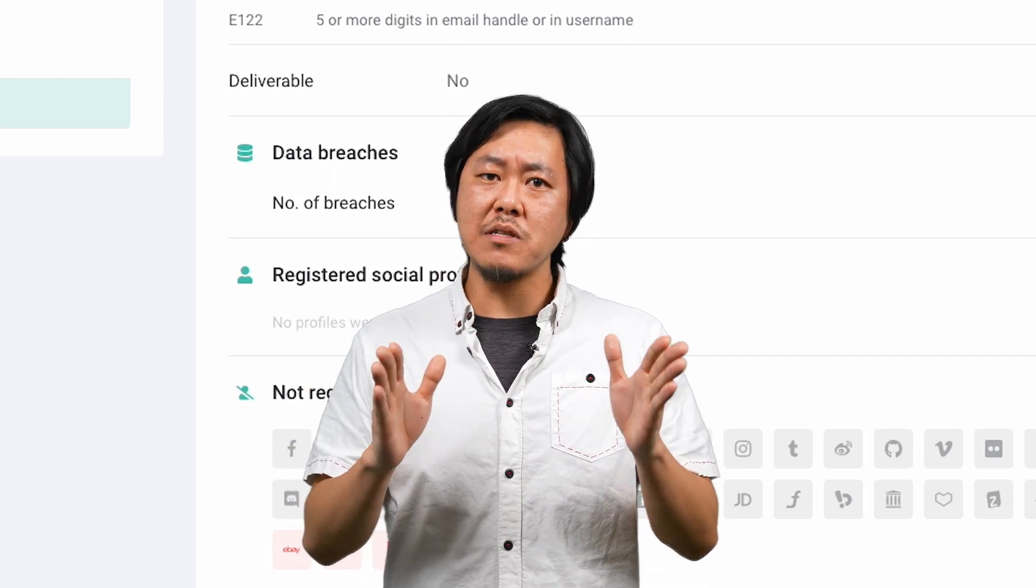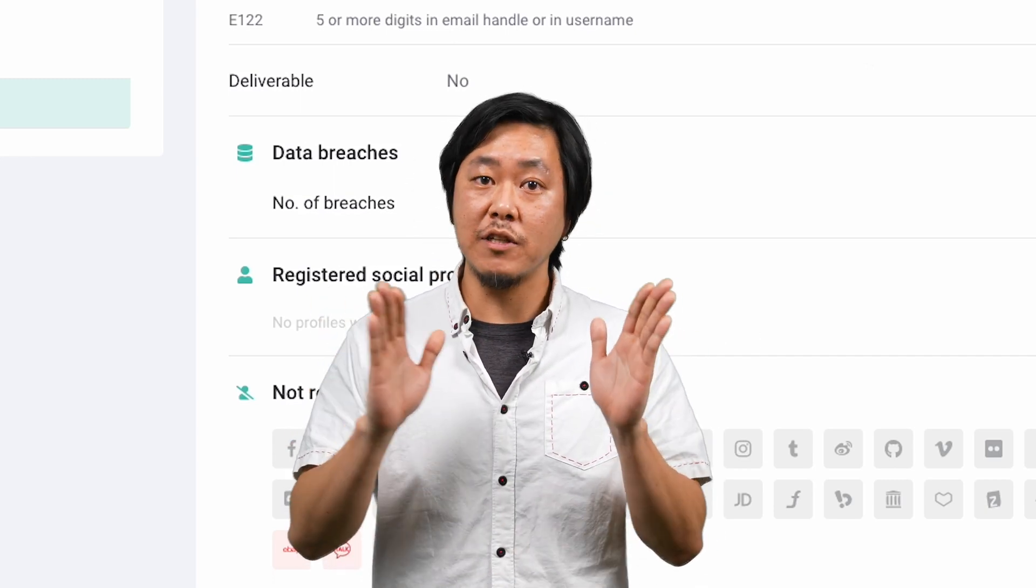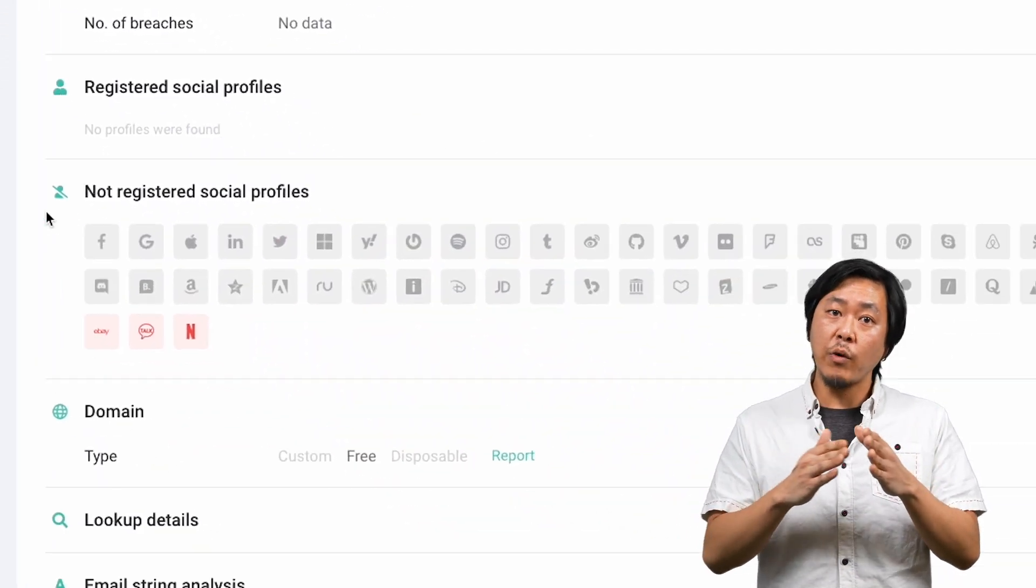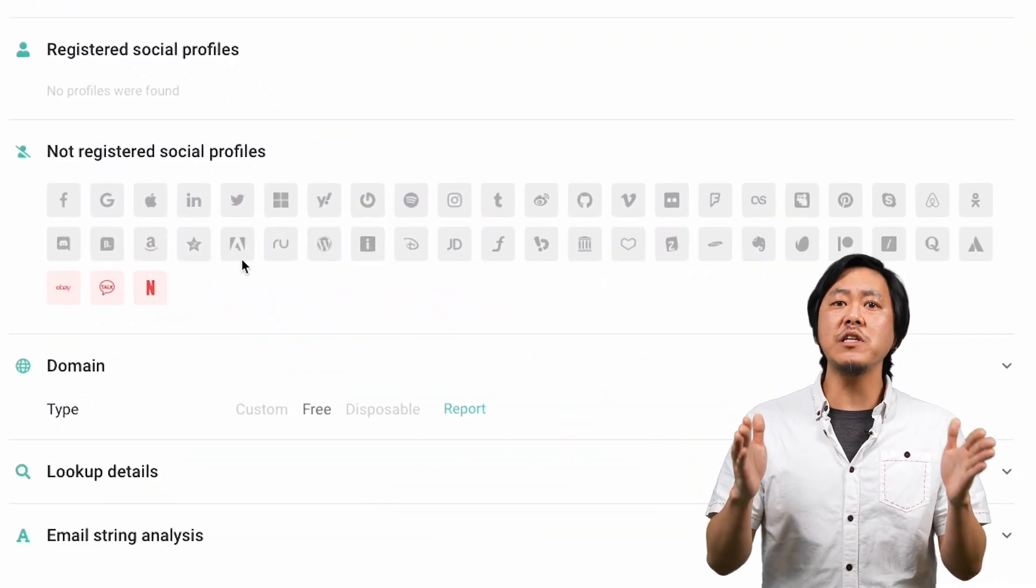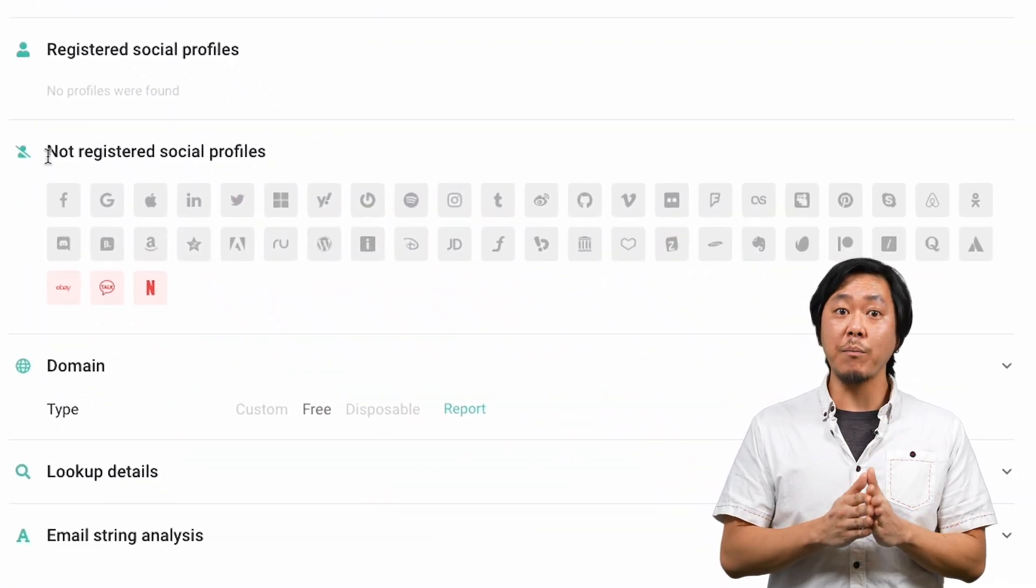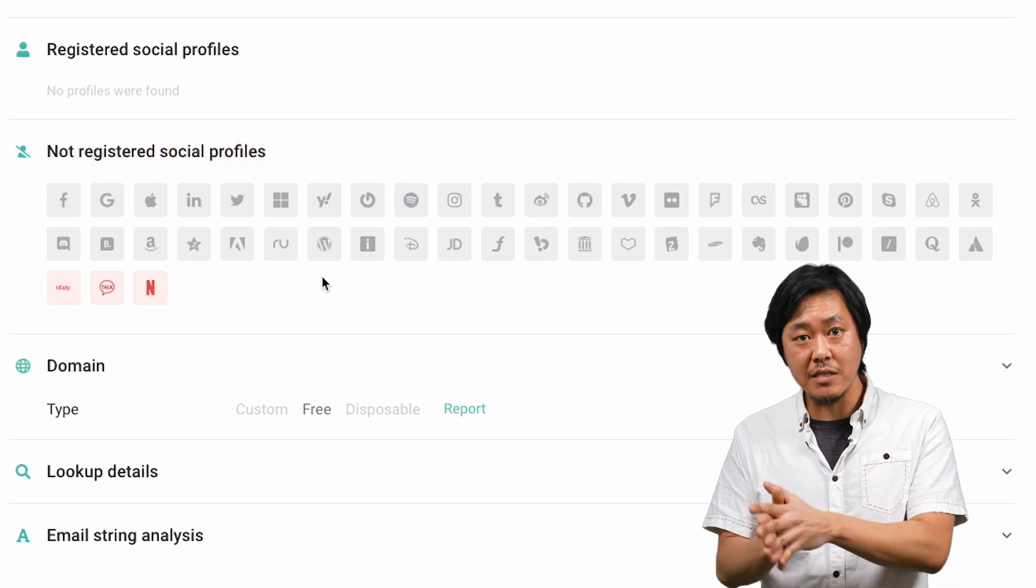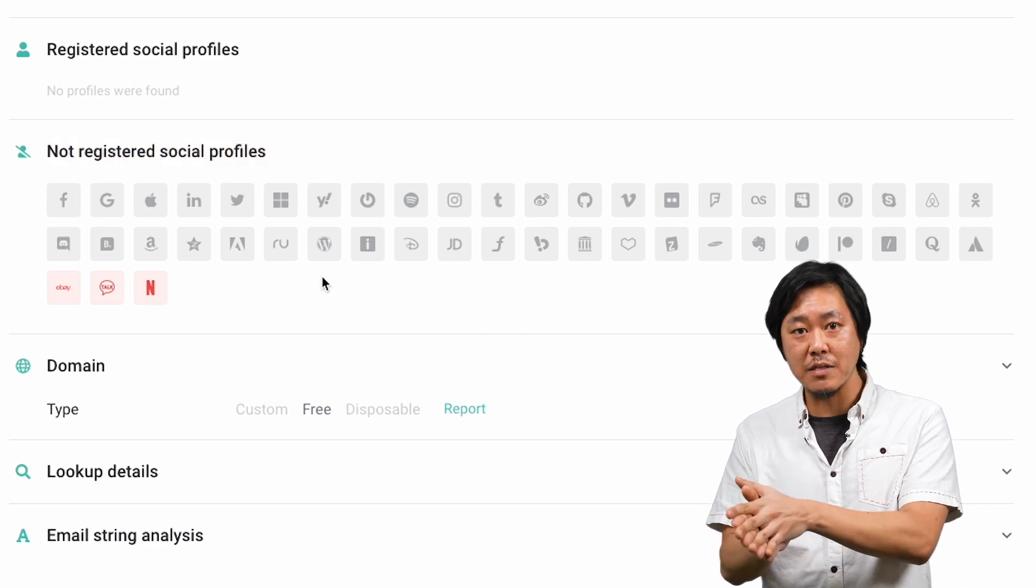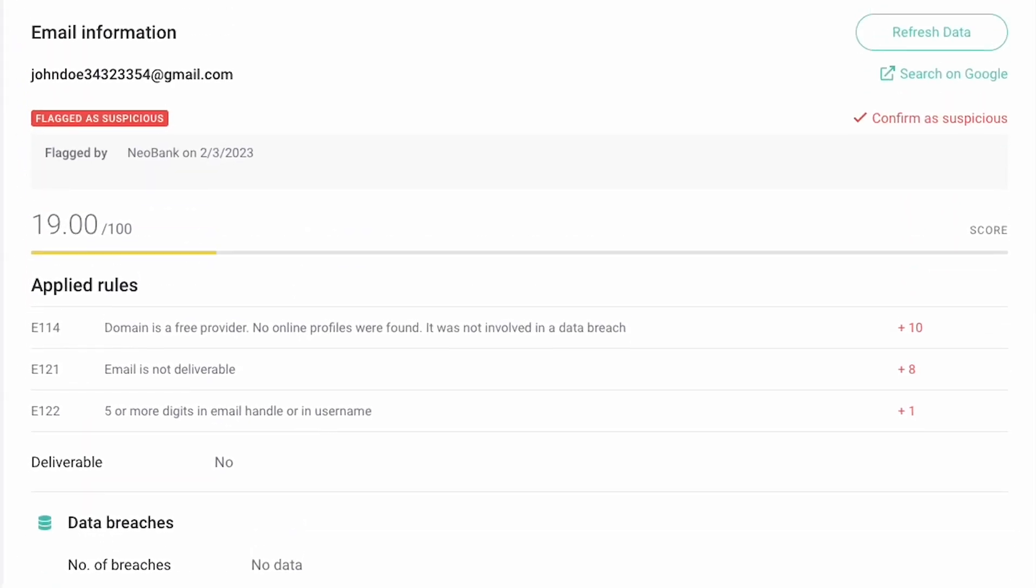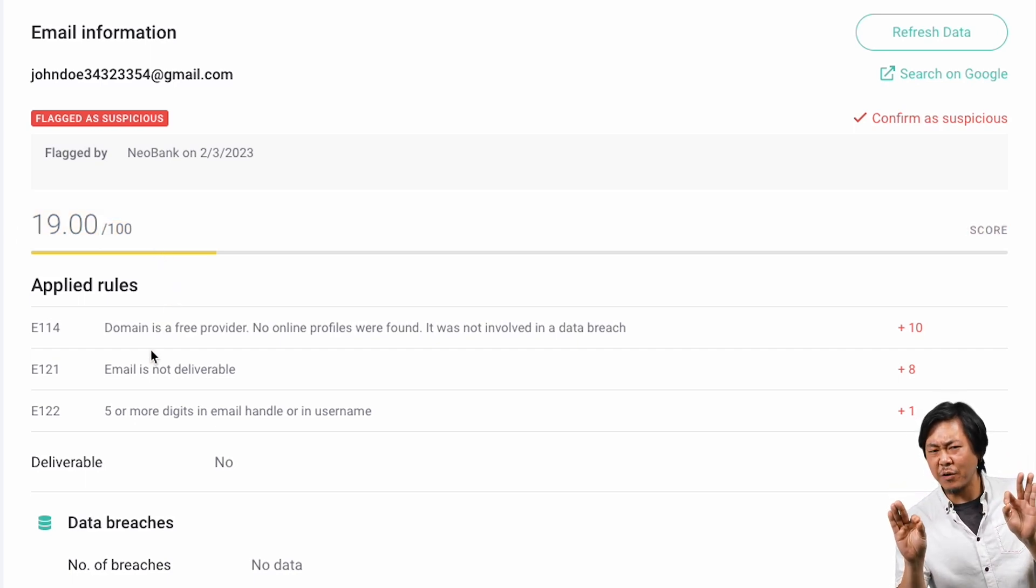Most people use the same address for years with several different online services, so we check over 50 social media sites and digital platforms for user accounts connected to this email address. Based on all this information and by applying the default rules in Seon, we assign a score to this email that can help you determine whether there's an actual person behind the email or there might be something shady going on.